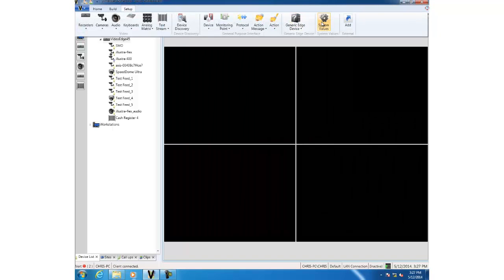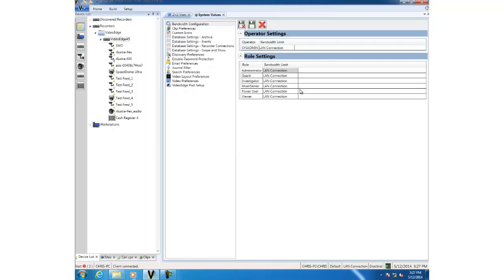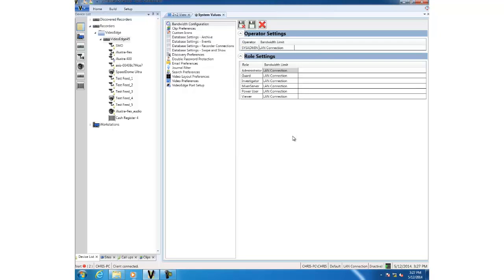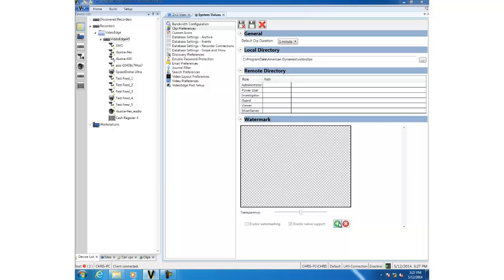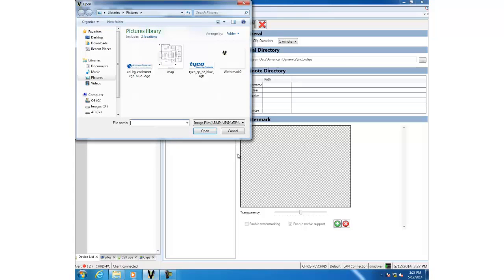In order to set it up, we're going to first go to the setup tab and then system values. If we go to clip preferences on the left-hand side, you'll see that we now have a watermark section. I'm going to go ahead and add an image to be used as a watermark by clicking the green plus, and we'll choose the Vector logo here.